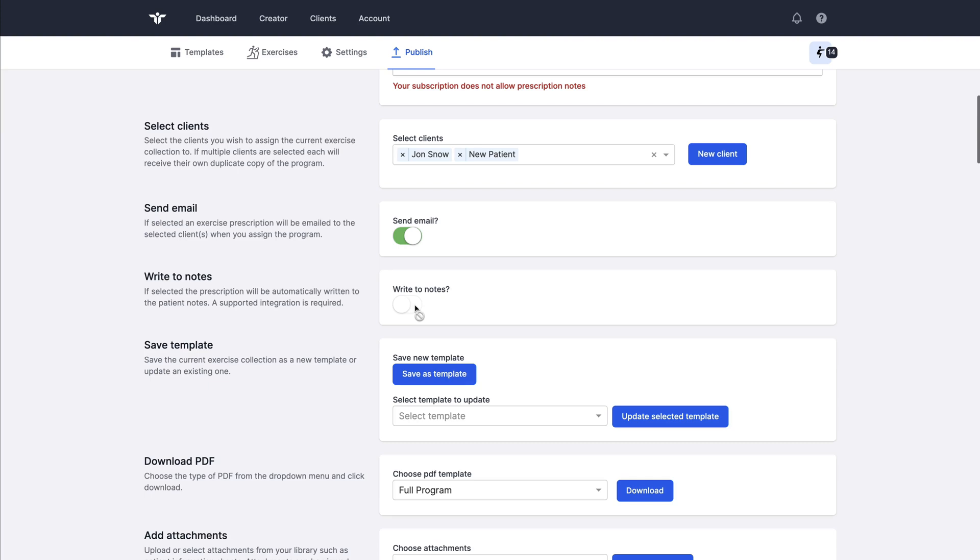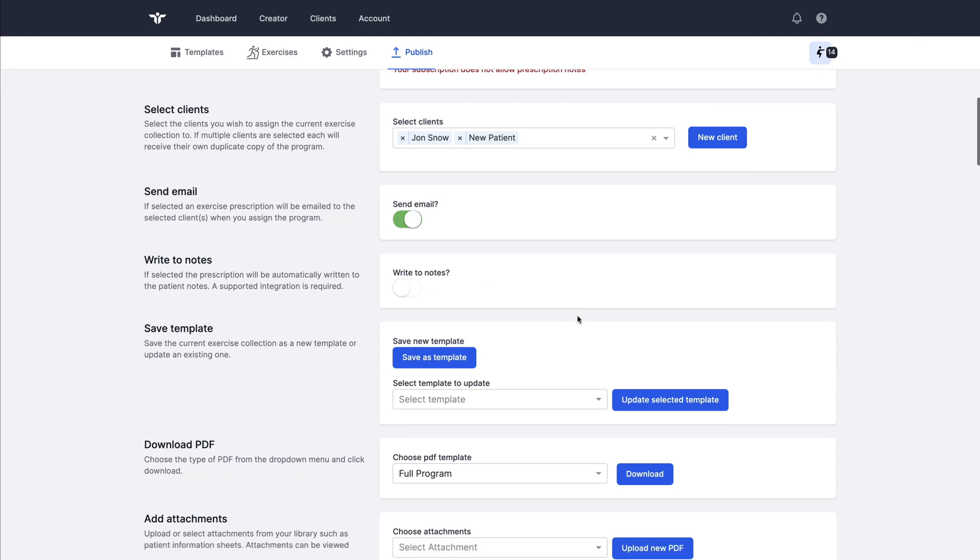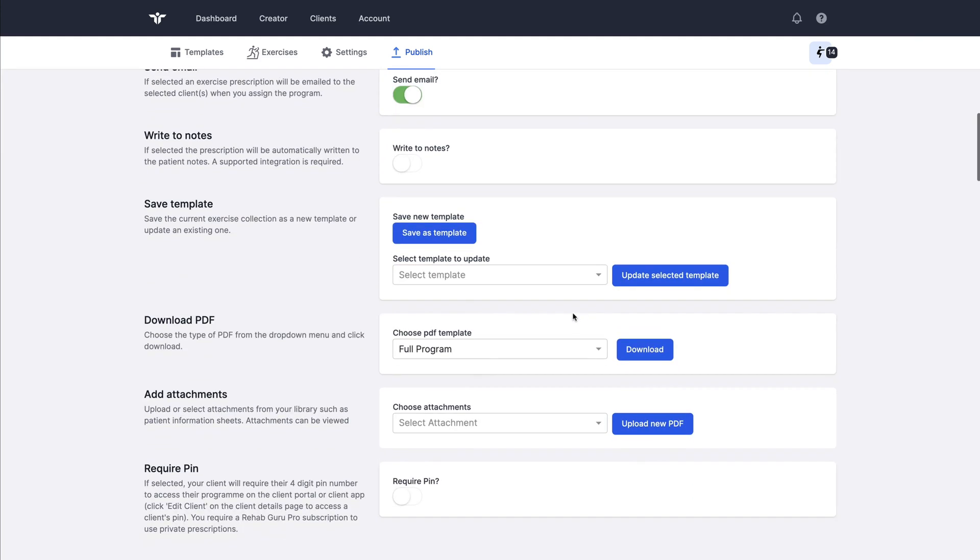If you've got a connected integration then you can write directly to the patient notes by toggling this button write to notes.